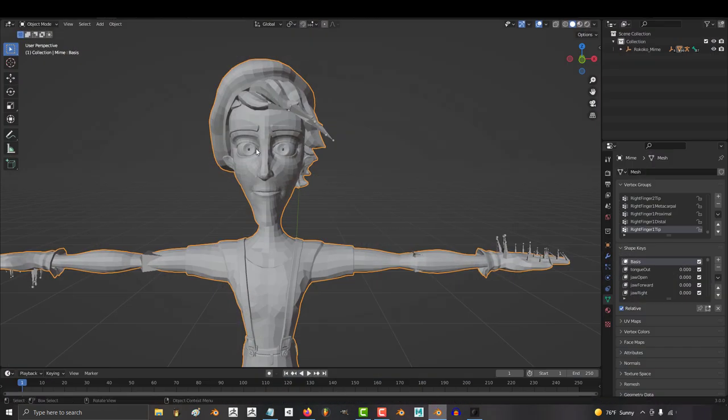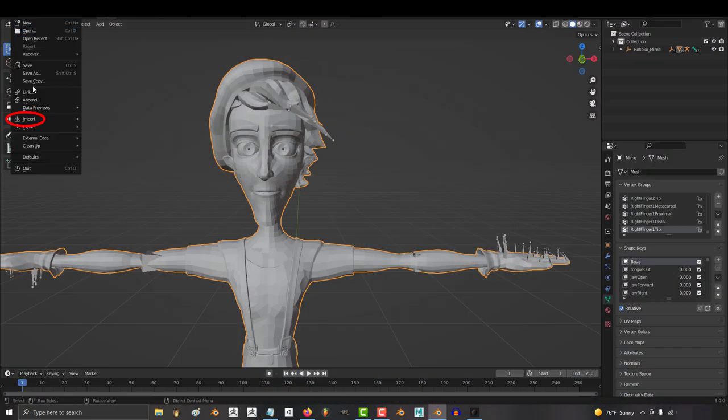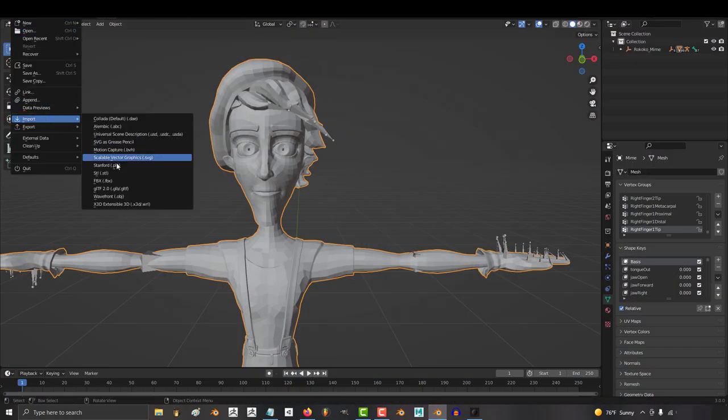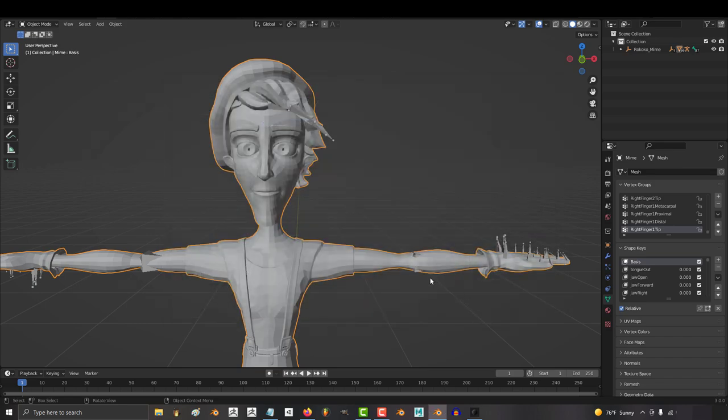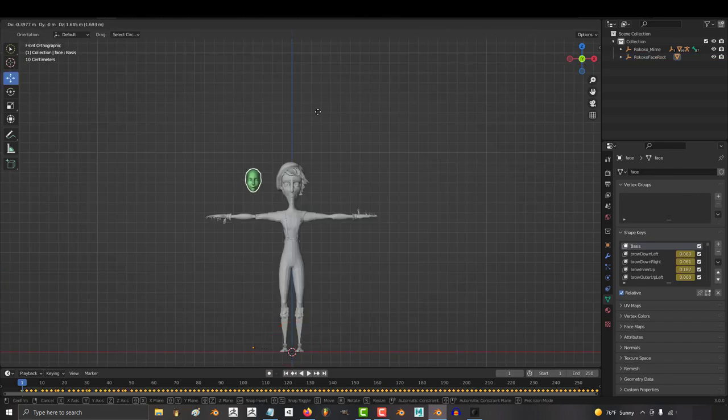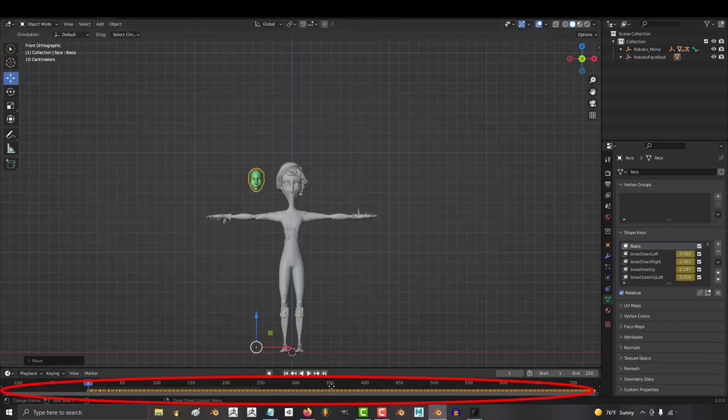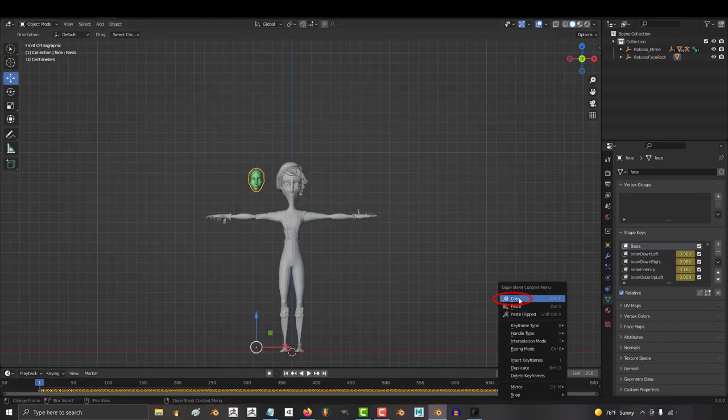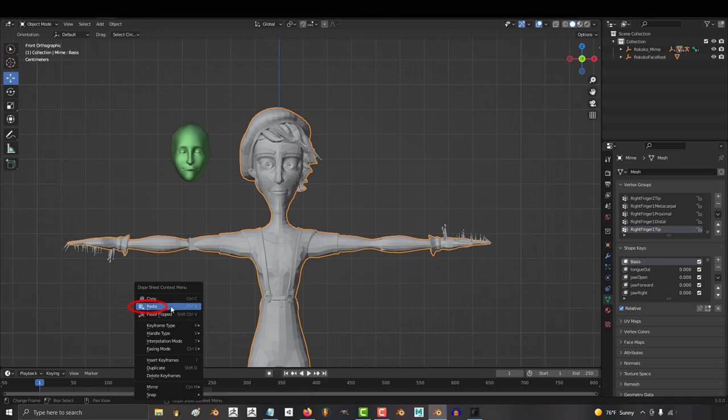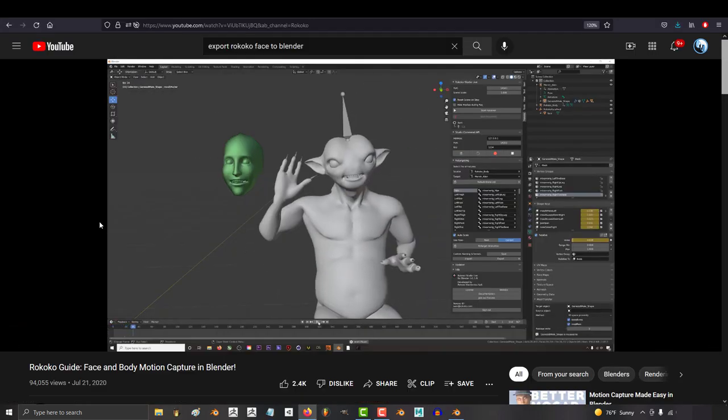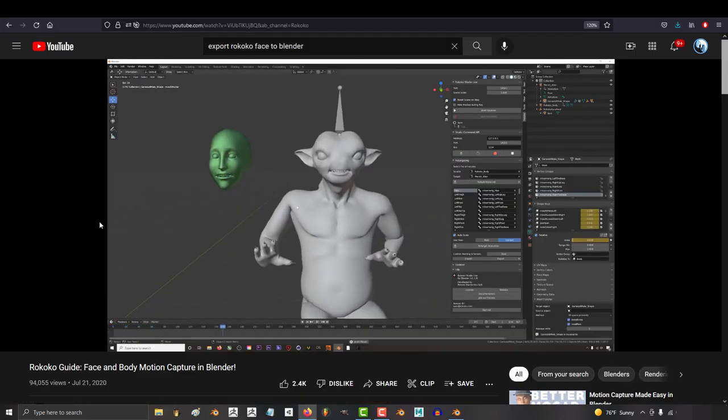Once you have the FBX, what you're supposed to do is open the file with your character, import your new FBX head, and go to the timeline, copy all the keyframes, and paste them onto your character. That's supposed to be how it works,